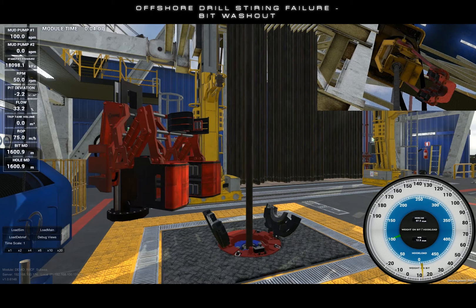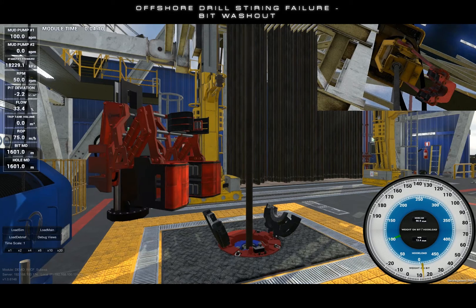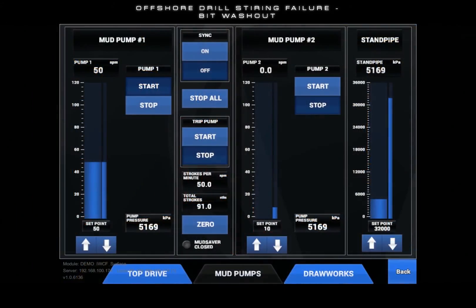The bit washout incident can be triggered based on three severities: small, medium, and large. Each bit washout incident will decrease the pressure losses read on the standpipe pressure gauge.